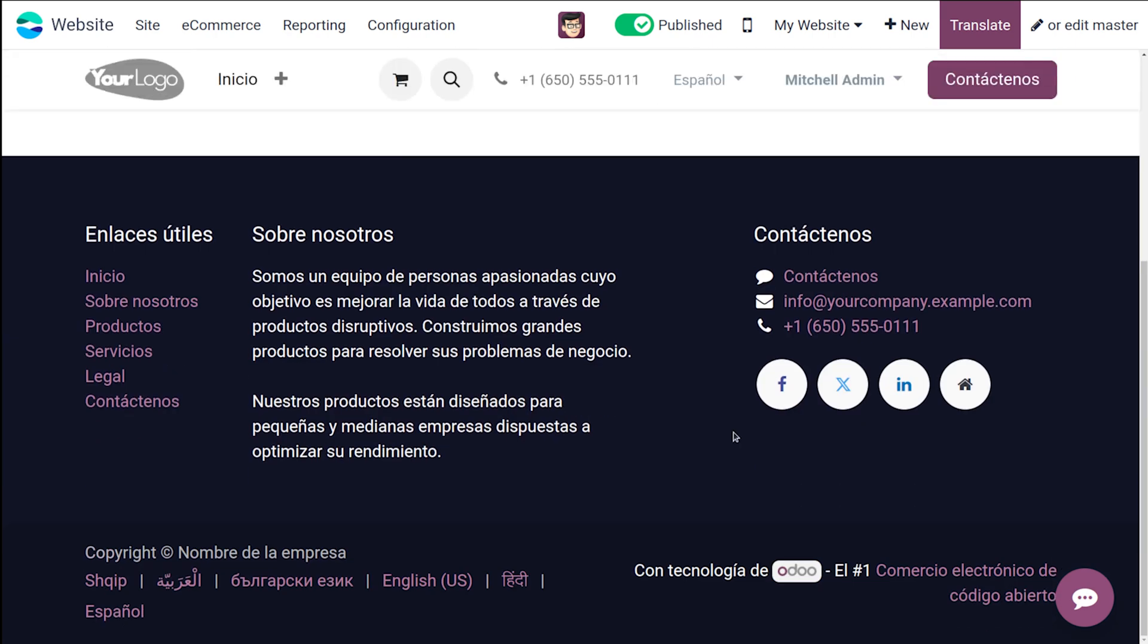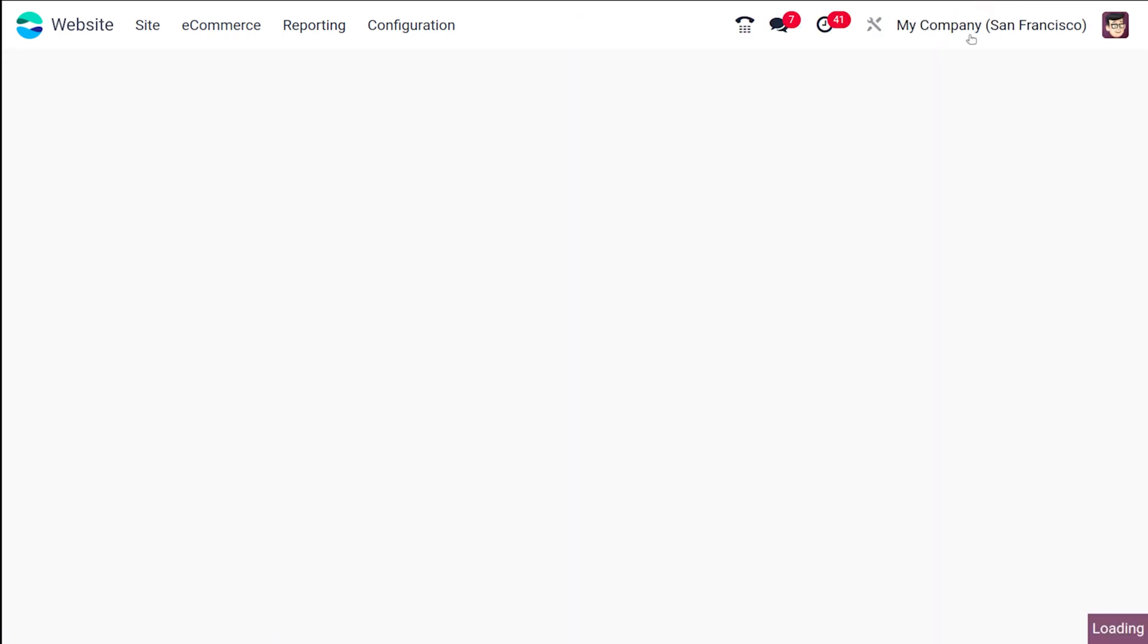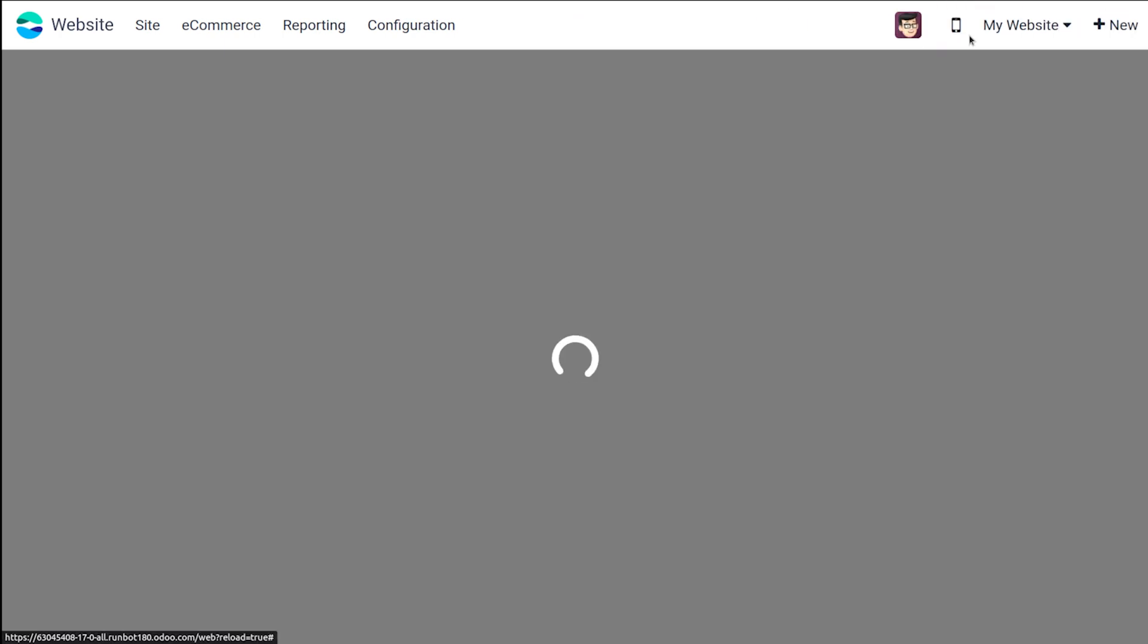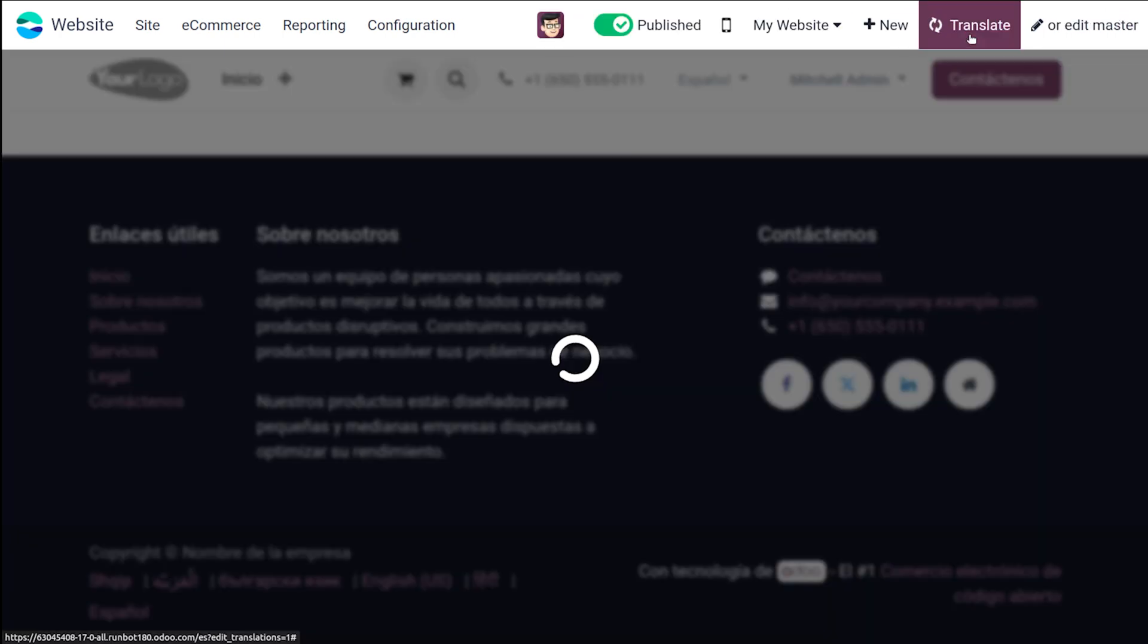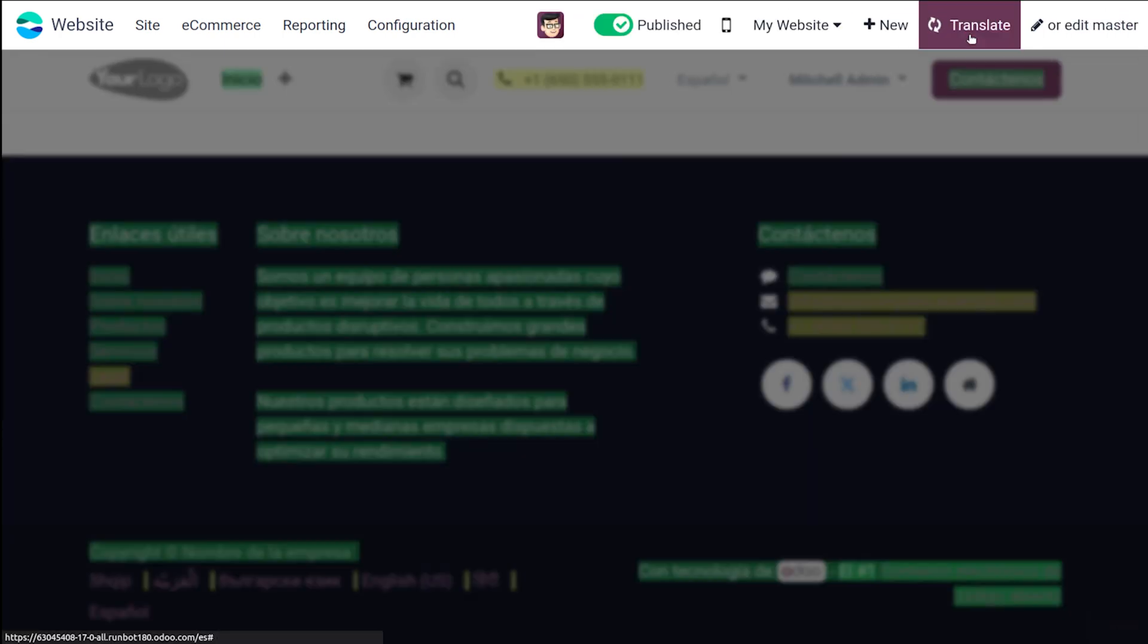Now let's talk about the language translation. Top right corner of the screen, just after the edit button, you can see this translate button. Click on that, which will help you to translate the text.